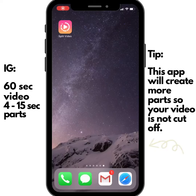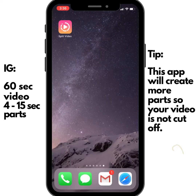When creating videos for Instagram Stories and you find that they're running over the 60 second mark, Instagram will cut that video off at 60 seconds. You will need another application to break that video down into 15 second increments.